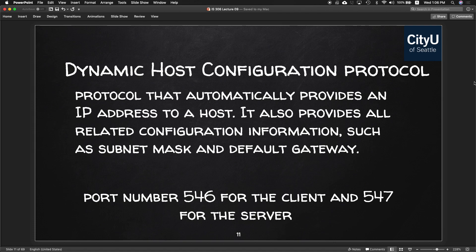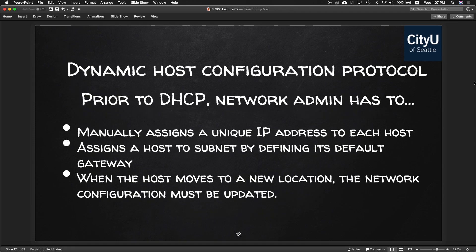We'll start with Dynamic Host Configuration Protocol, DHCP. This is the one that assigns IP addresses to your device automatically — it leases an IP address and provides all related configuration information such as subnet mask and default gateway. The port numbers are 546 for the client and 547 for the server. Prior to DHCP, unique IP addresses were manually assigned by network administrators, and when a host moved to a new location the network configuration had to be updated manually.